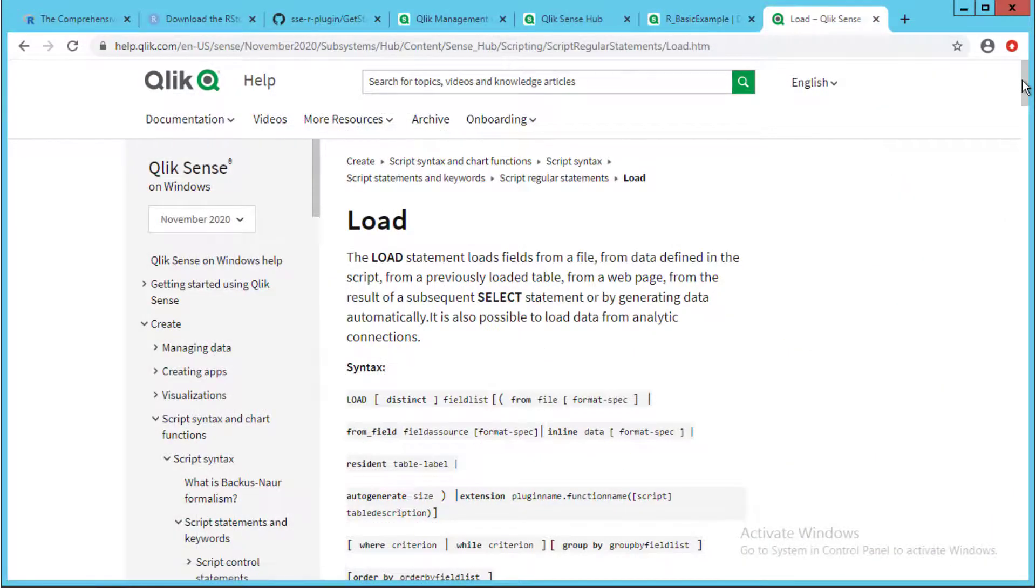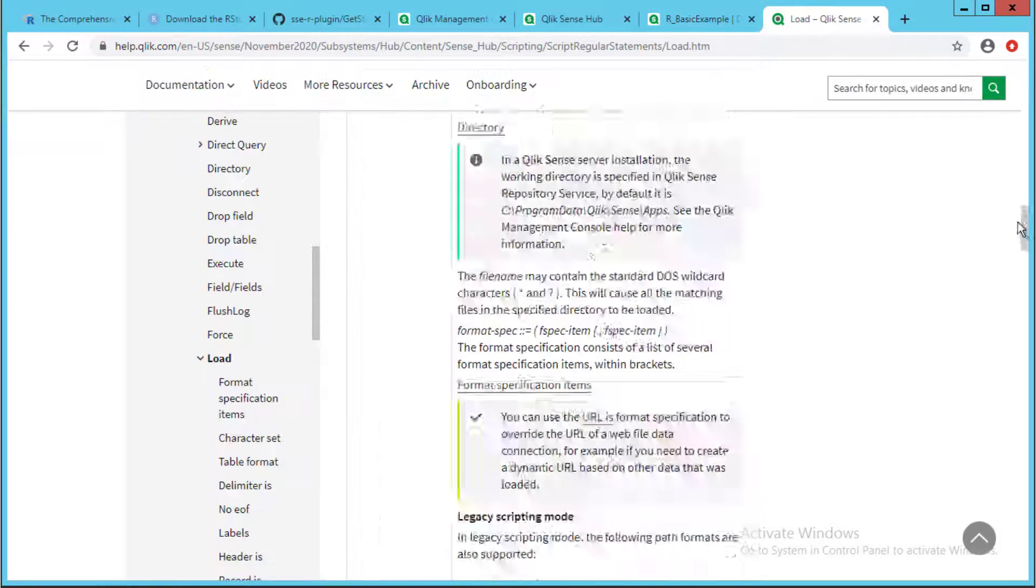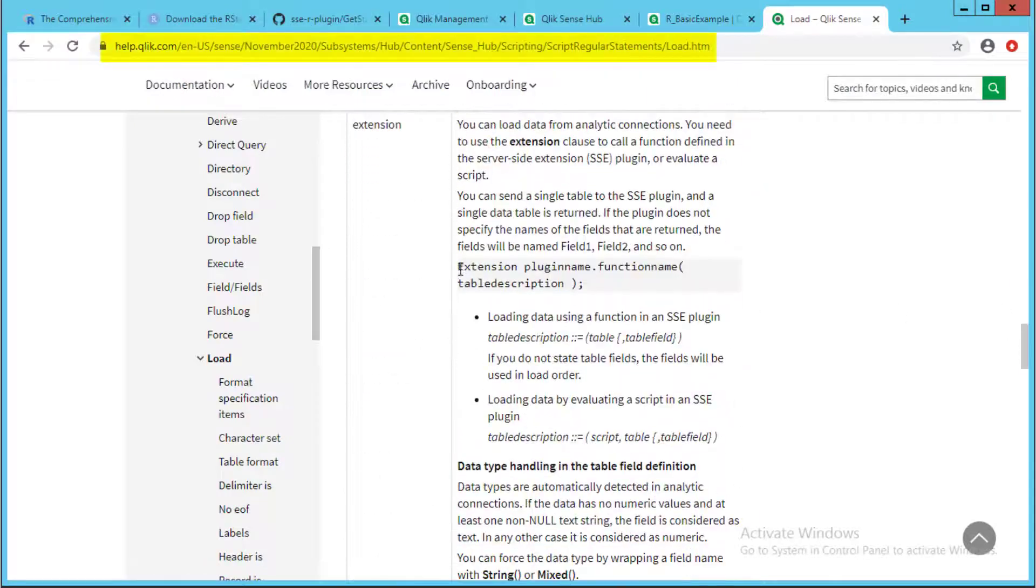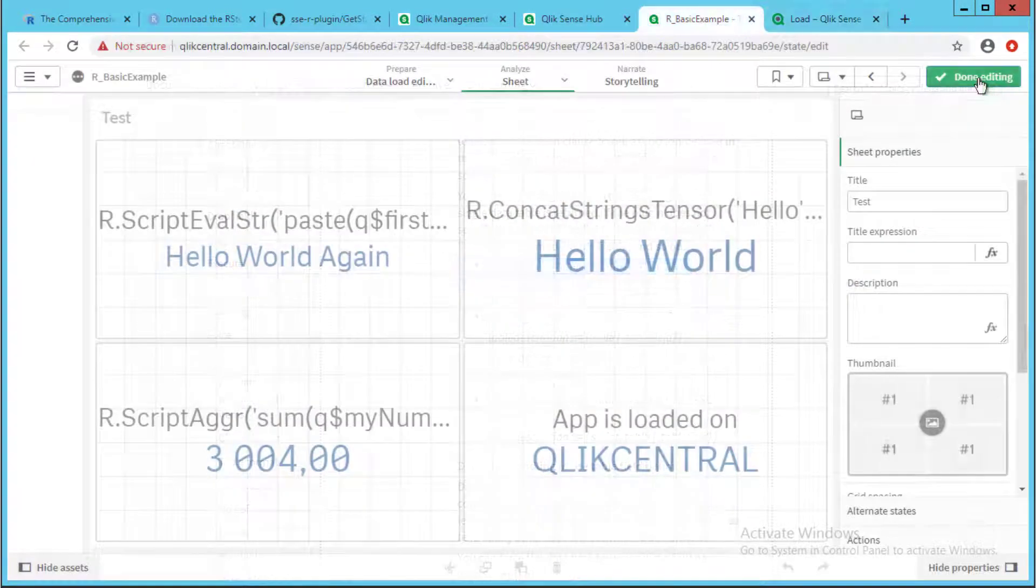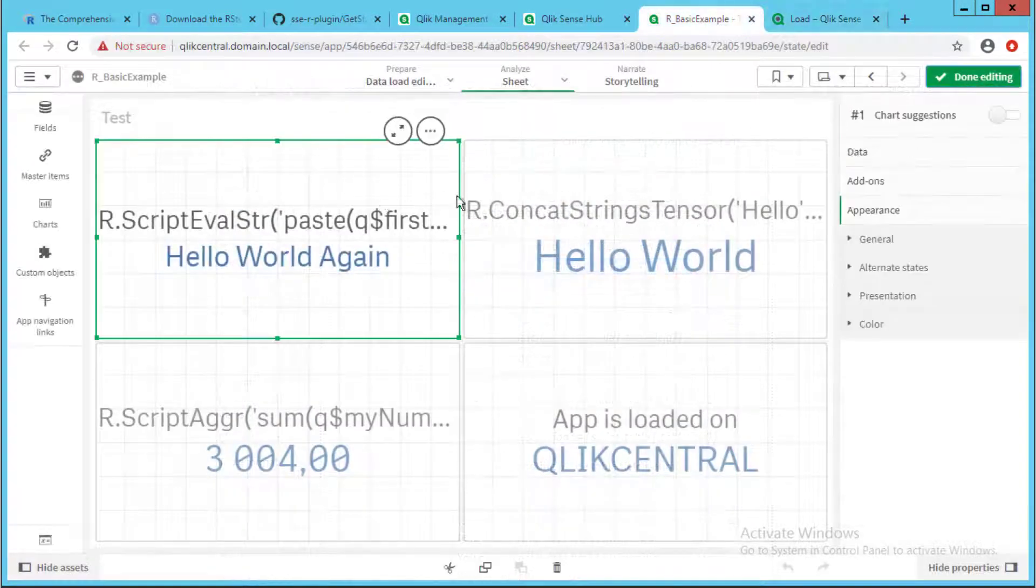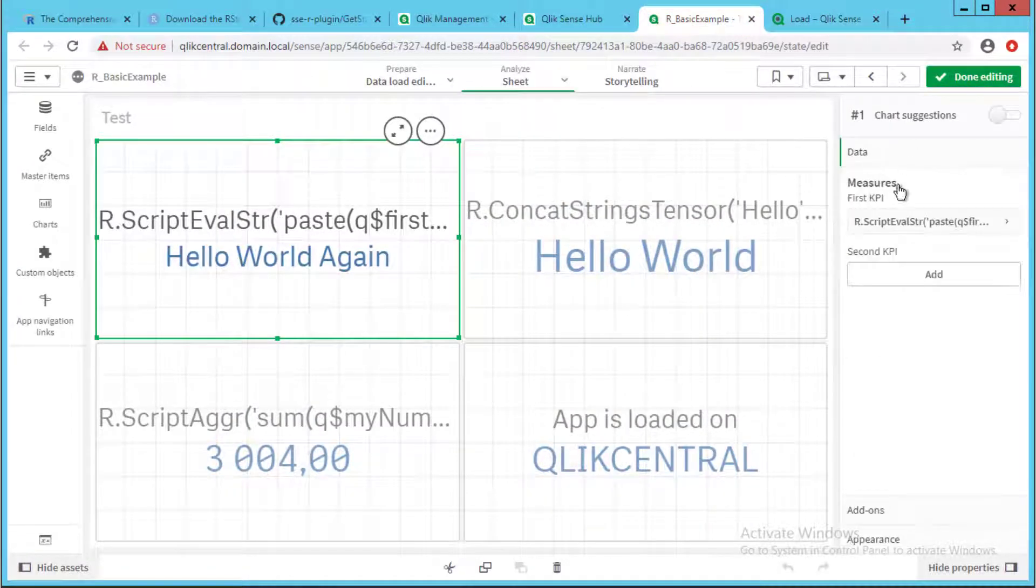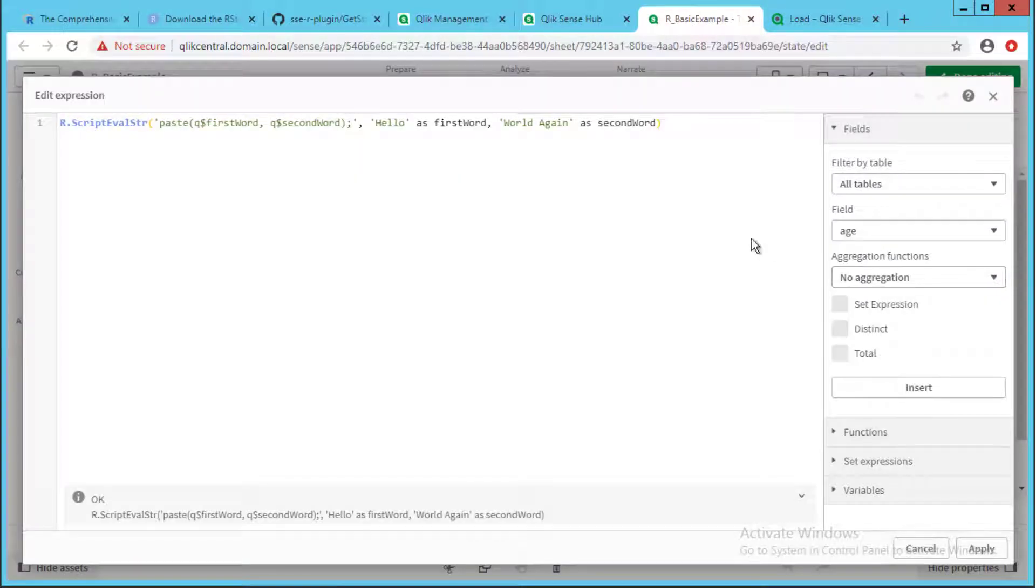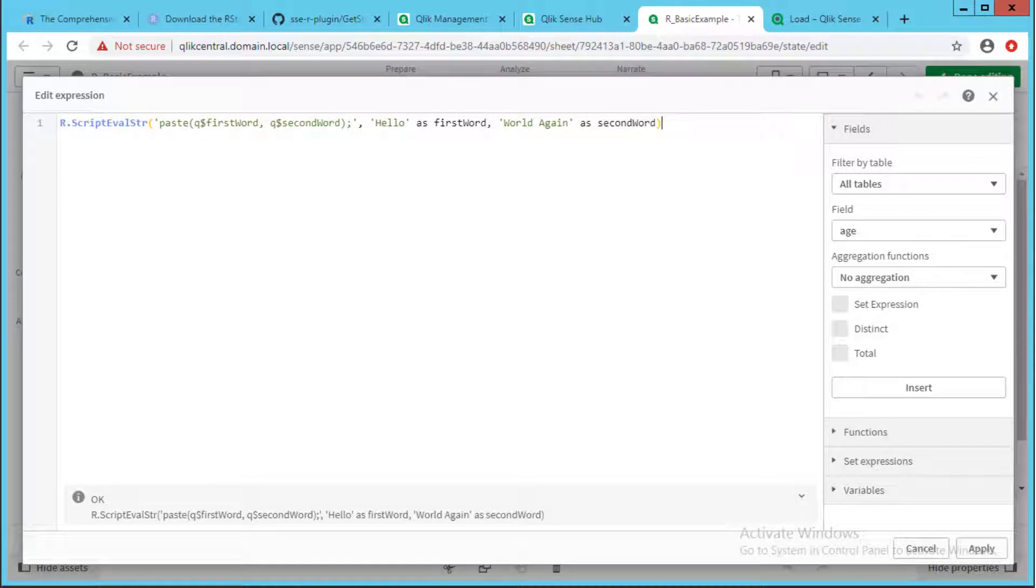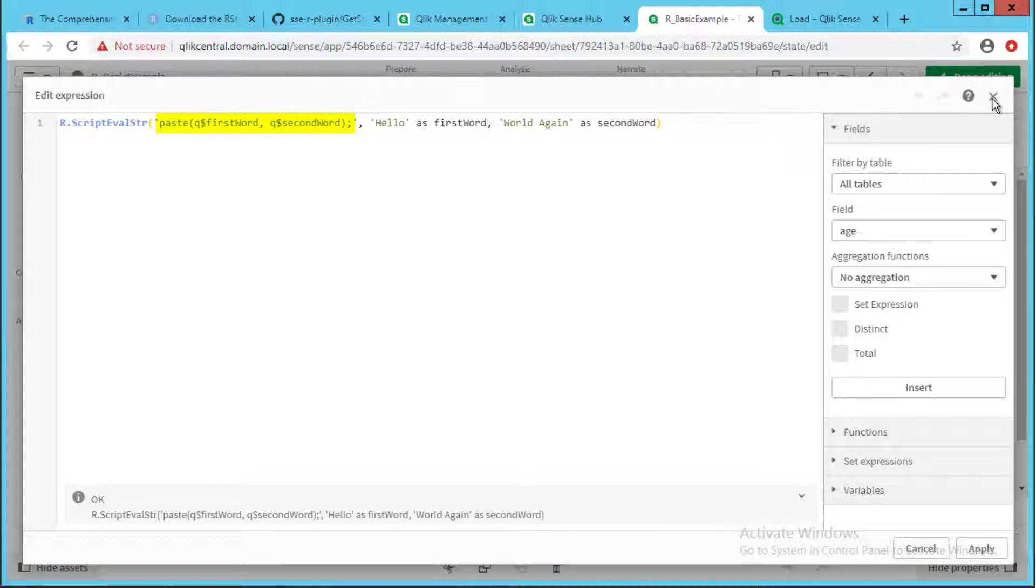In app objects, the expression syntax is similar and starts with the plugin name configured in the analytics connection, followed by the available function retrieved from the plugin. When using the default functions included with the R plugin, an R script string needs to be included as a parameter along with the references to the data to be submitted with the request.